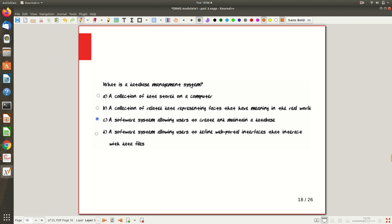For a quick recall: what is a database management system? Given options — a collection of data stored on a computer; a collection of related data representing facts in the real world; a software system allowing users to create and maintain a database; or a database system allowing users to define web portal interfaces. The answer is option C.